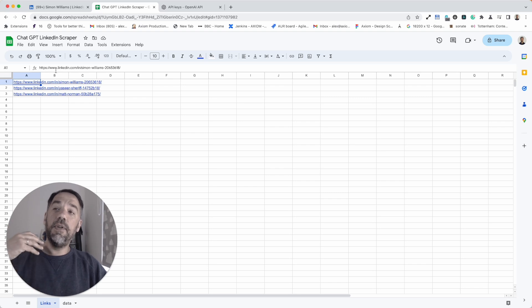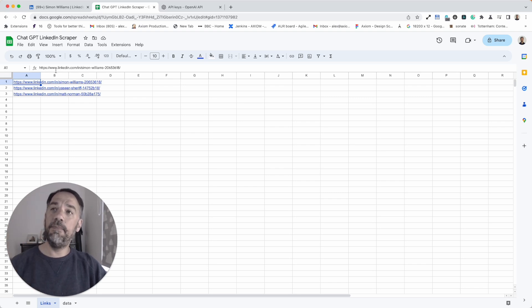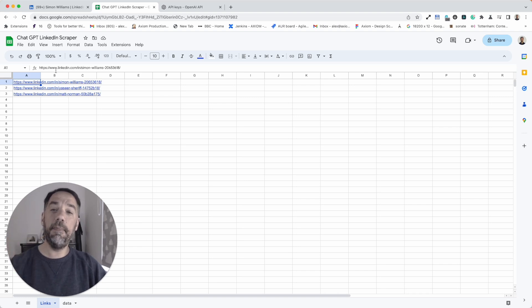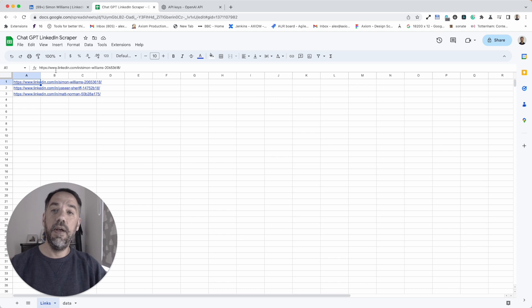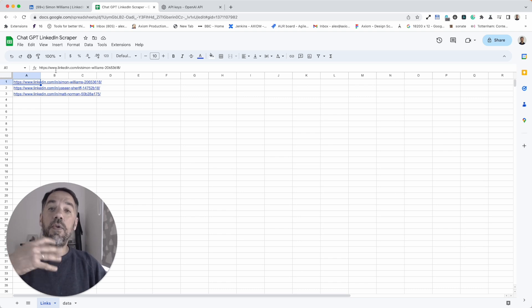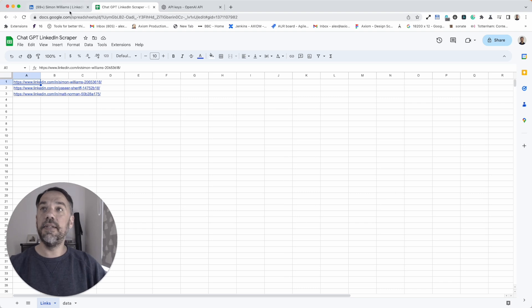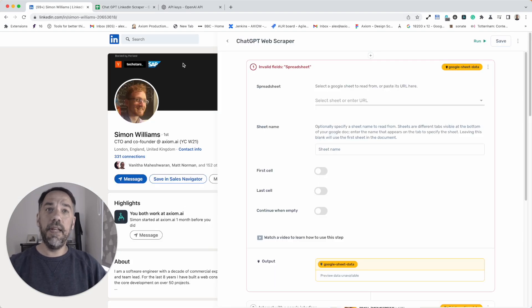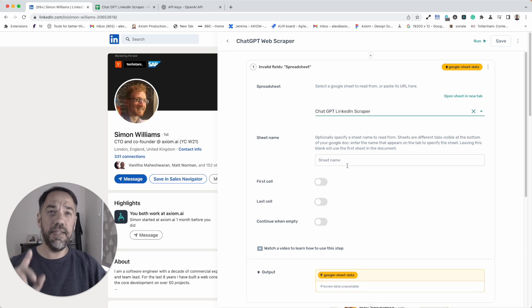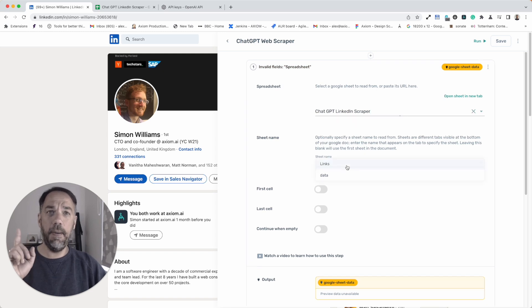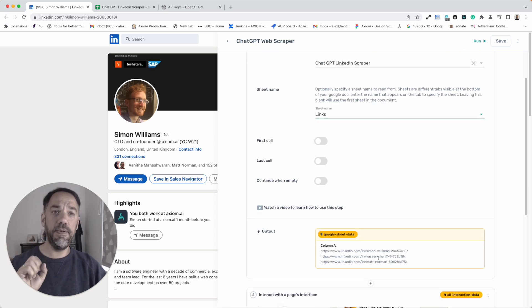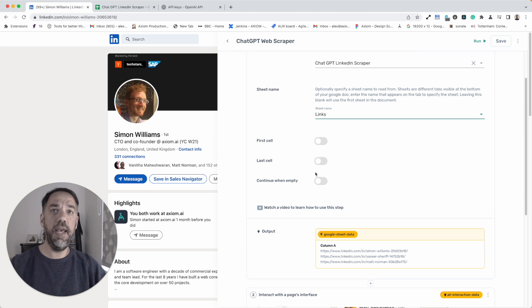This is where we'll keep our link store that we can keep adding to. You'll only see three links in there, but that's for the purpose of the demo. Remember, you can fill the sheet up, add 10,000 rows or more, and then loop through those links. Quickly back to Axiom here. We're going to add our sheet in. This is an important part coming up. Sheet name. We're going to get that right because we want the data from the links.